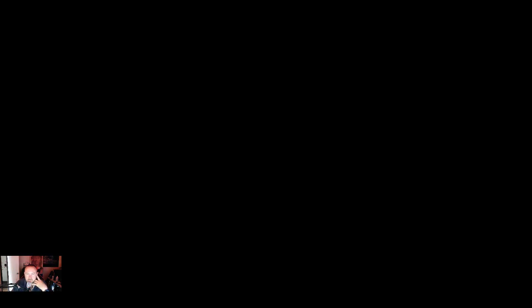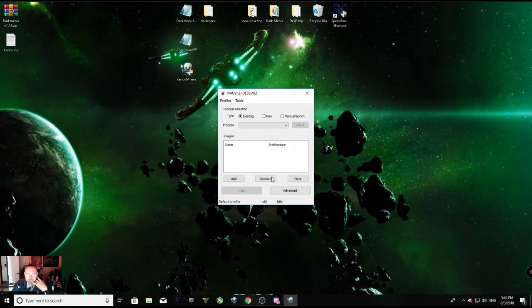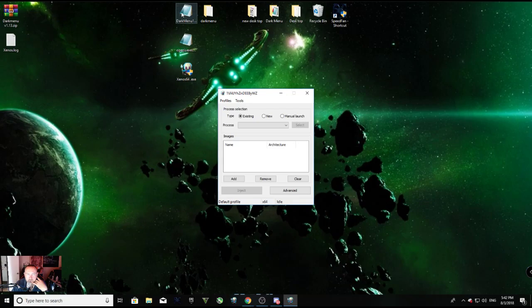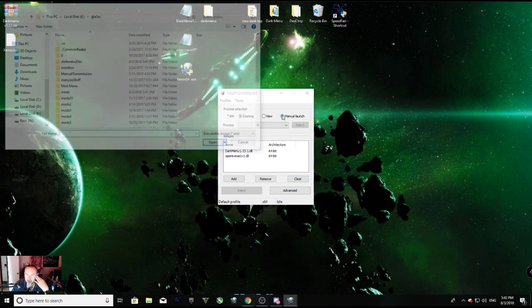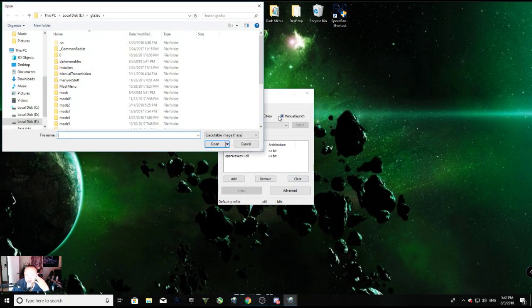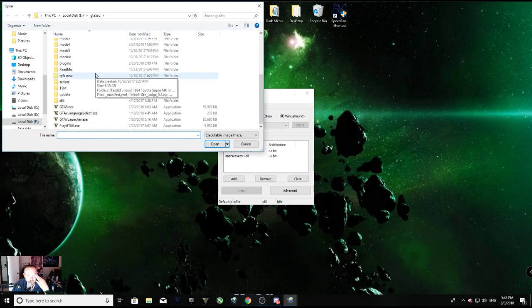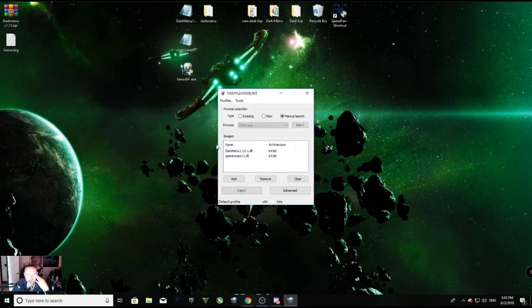All right, now we're going to add dark menu, Open IV, go to manual launch, go back to your GTA 5 folder, click on GTA5.exe. All right, click open.